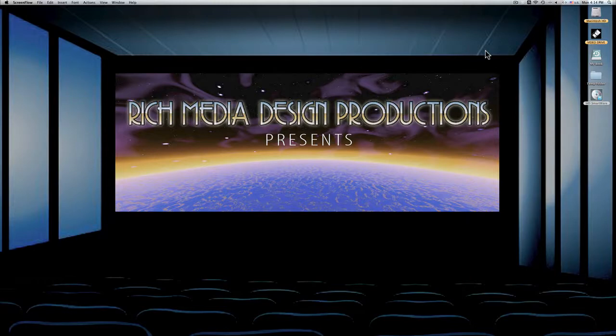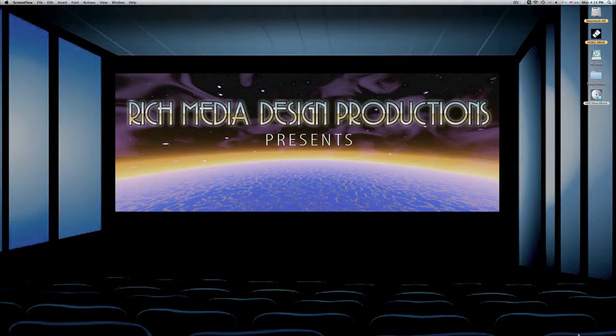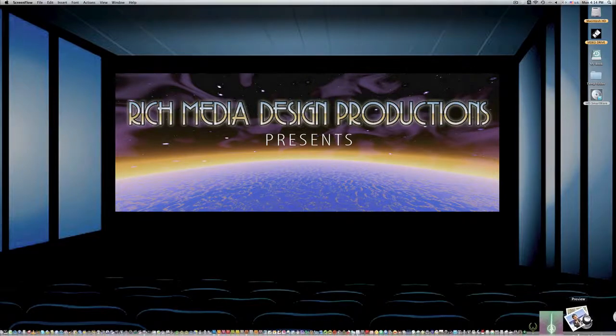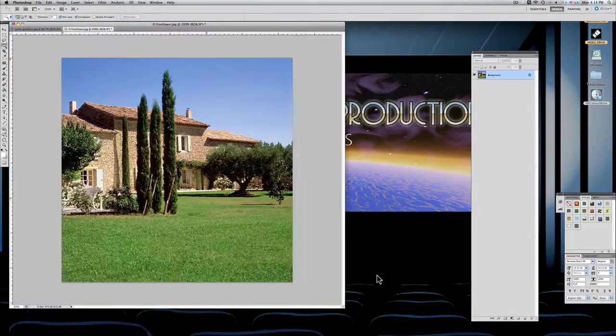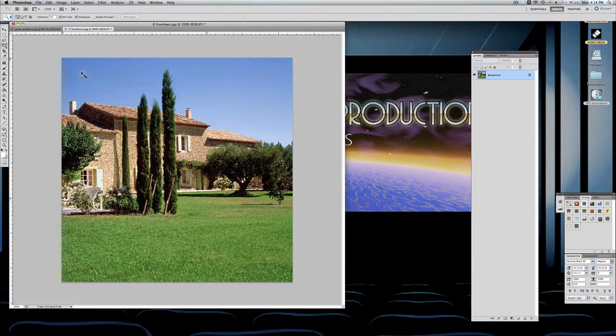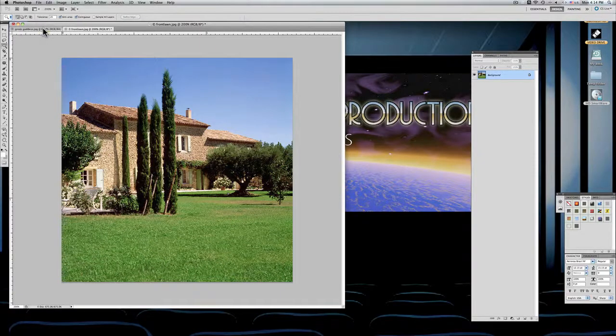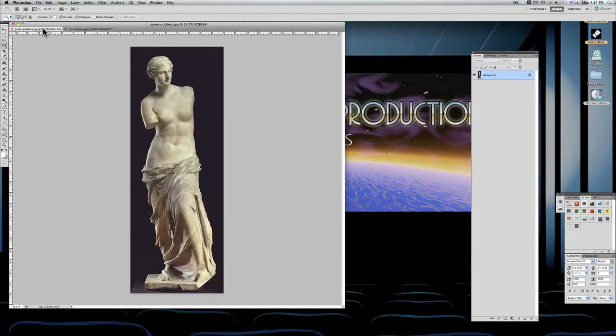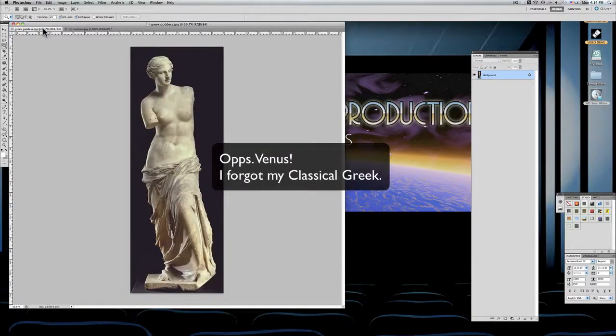I'm going to show you how to take a background and replace it with a new one. I've pre-chosen two photographs and I'll bring them up right now. This is the background and Diana, the statue of Diana.